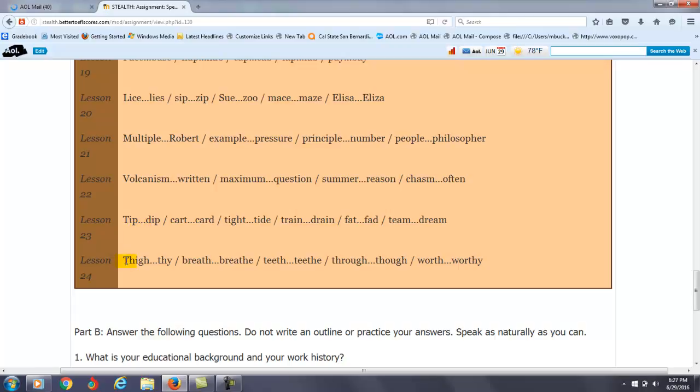These are the lessons that you need to focus on a little bit more. So let me go over them one more time: Lesson 8, 10, 12, 13, 14, 15, 16, 19, 23, and 24. So what do you do?